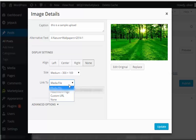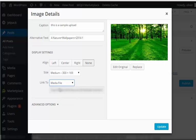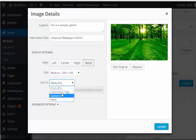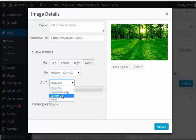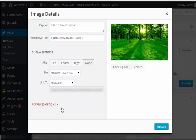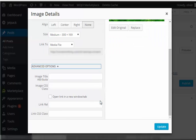Again, you'll have the options to link the image in your post to the original file or the media file, attachment page, a different URL, or just none.